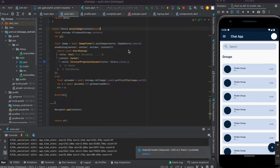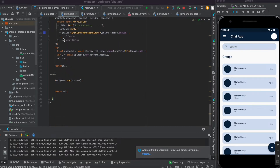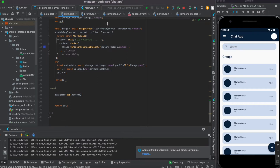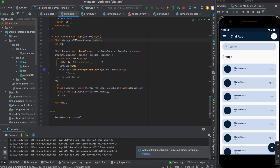Welcome back. In the previous video we created the complete page and profile page, and almost completed the authentication system. Today we are going to complete the authentication system fully.